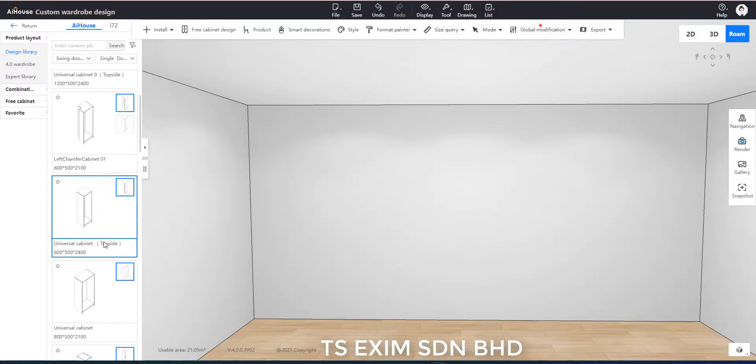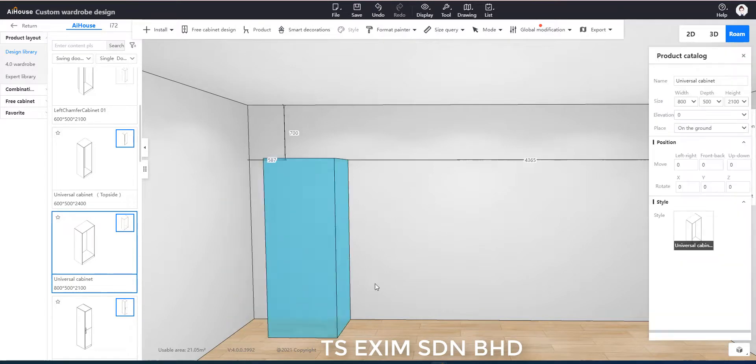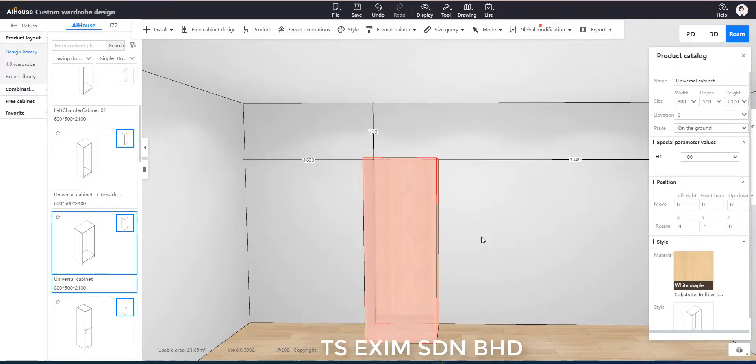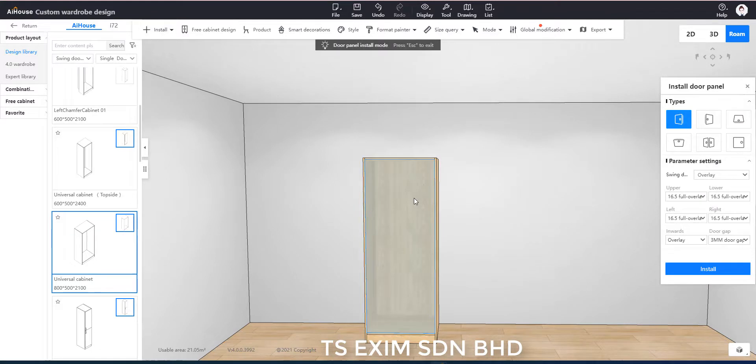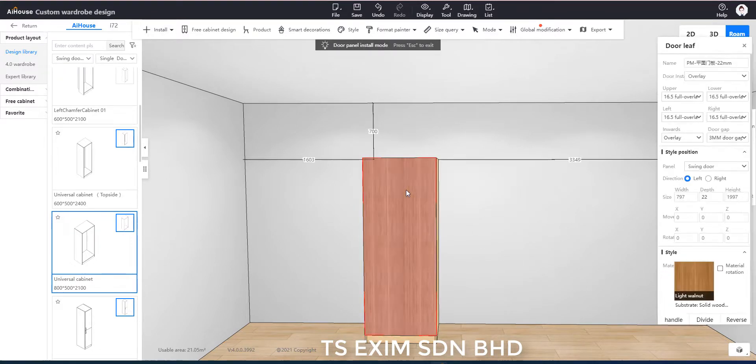First, I'll drag the unit out from swing door wardrobe and then install the door. The reason why I installed the door instead of using the existing unit with door is because the original door panel is not open for panel point editing.